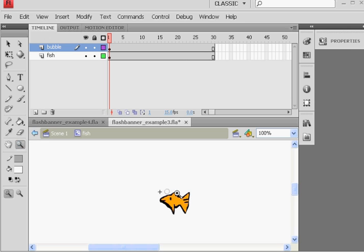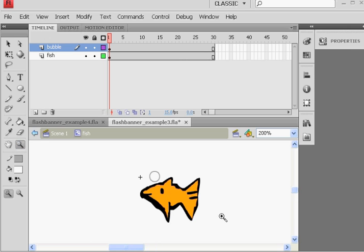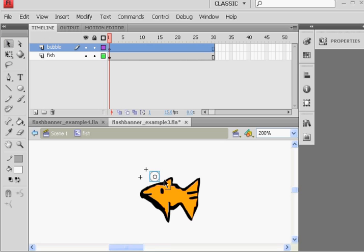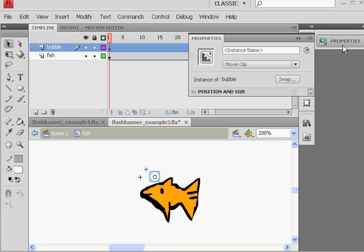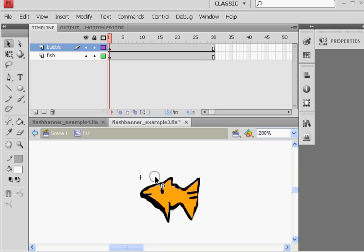Zoom in once. And you'll see I'll click on the bubble, right? That's the bubble movie clip in the property window. You can see it's instance of bubble. It's a movie clip, and its name is bubble. Select it, and I'm going to copy it. Ctrl-C.